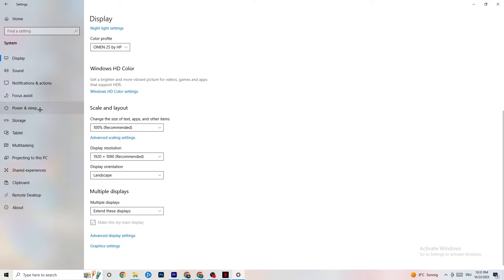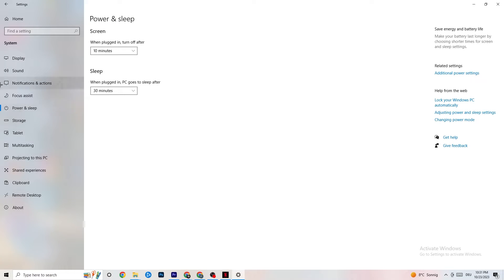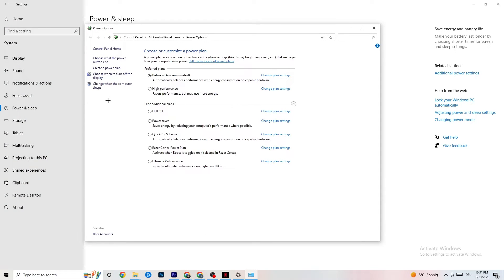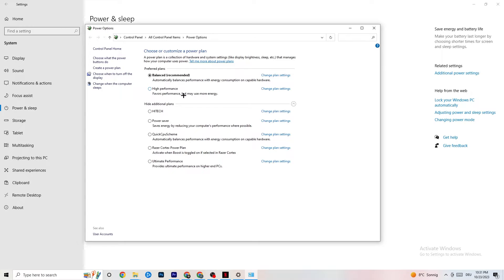Go to Power and Sleep on the left side, then click Additional Power Settings. You'll see a 'Choose your power plan' option. I'm using Balanced, but for some PCs High Performance works better, which can reduce crashing. Try both and see which works better for your PC.